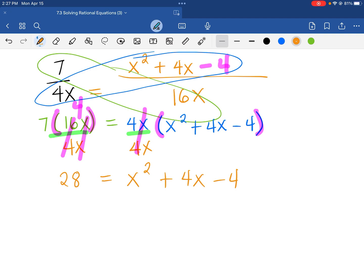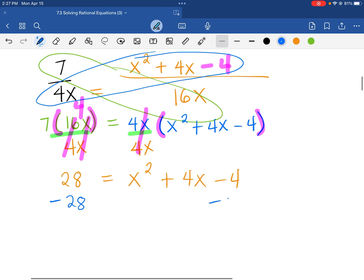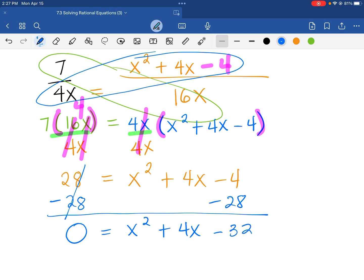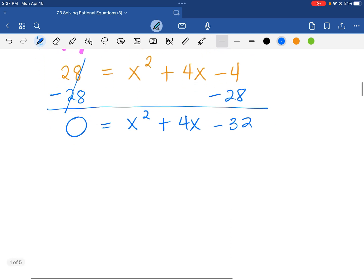Our goal is to isolate x, so we are going to subtract 28 on both sides. This will make the equation equal to 0, and so that's negative 32. We have a trinomial — 1, 2, 3 terms — so we are going to factor the polynomial.